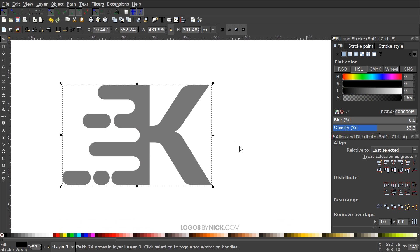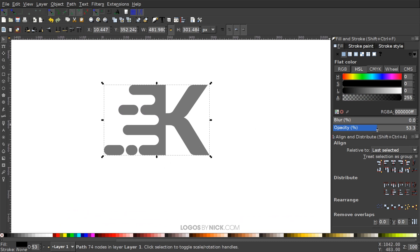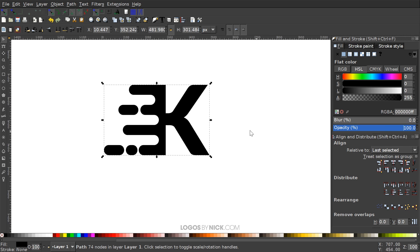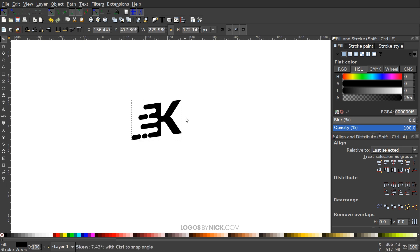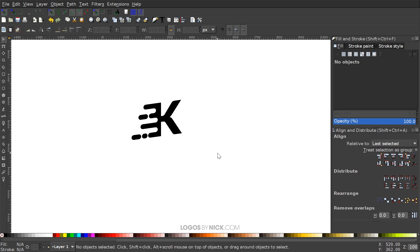Now I'll press one on the keyboard to zoom back out to 100%. I'll bring the opacity all the way back up and make this whatever color I'd like. I'll hold Ctrl and Shift to scale this down a little bit, then click on it a second time to get the rotation and shearing handles. I'll take the shearing handle on the middle right-hand side and slide it up a little to give it an upward sort of motion. And once you've done that, you're pretty much done — that's how you create these simple motion letter logos using Inkscape. If you have any questions, let me know, and as always, thanks for watching.